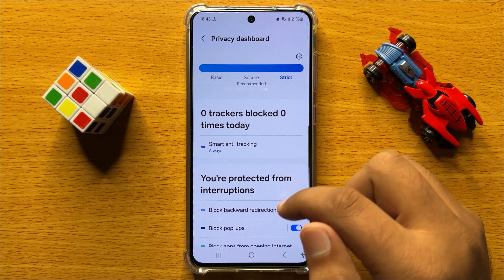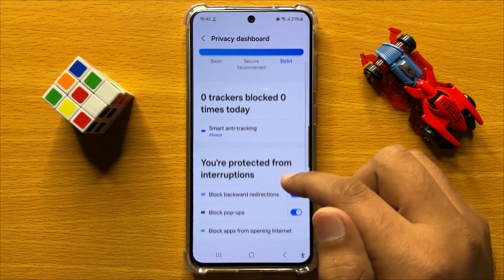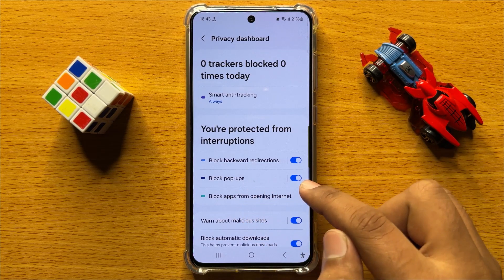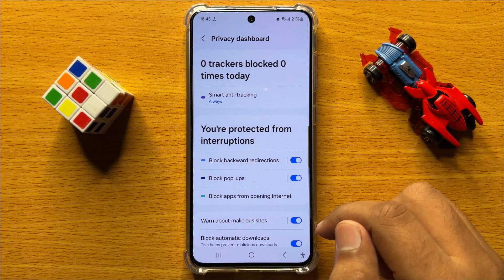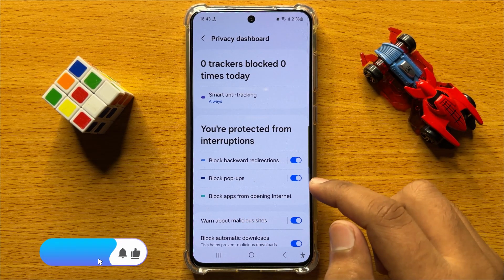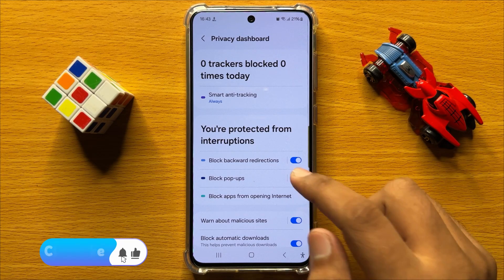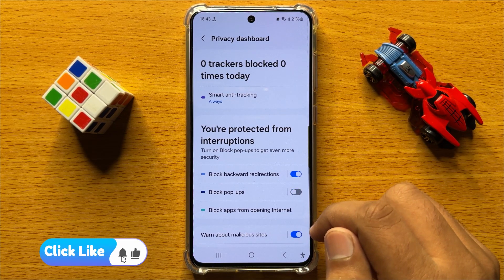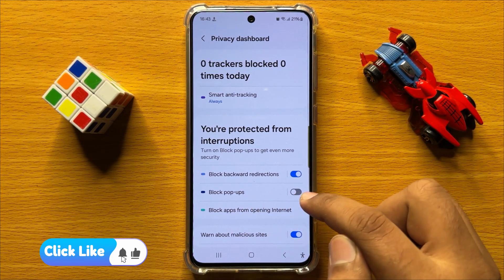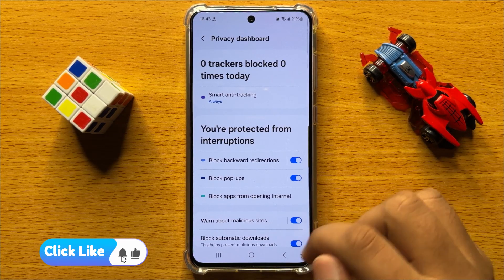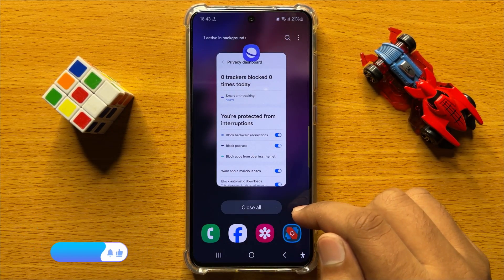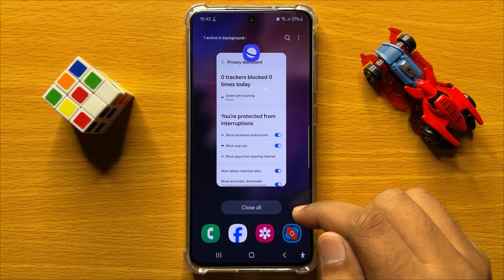Here in privacy dashboard scroll down and you will see a block popups button. If you want to disable block popups then turn off this button, and if you want to enable block popups then turn on this button. So that's how you can enable or disable block popups in Samsung Galaxy S24.